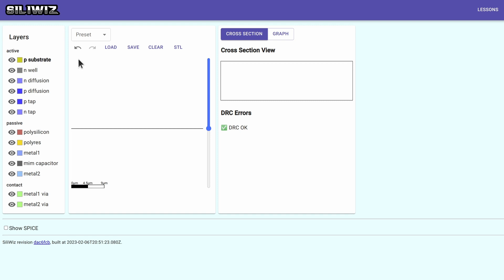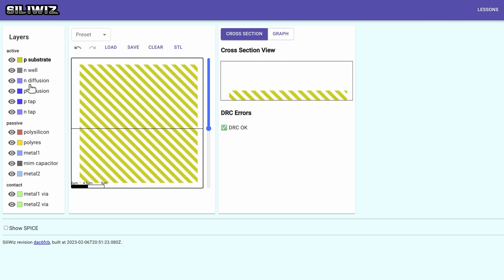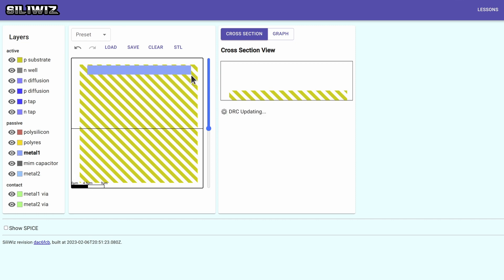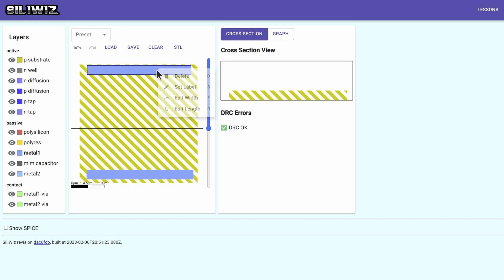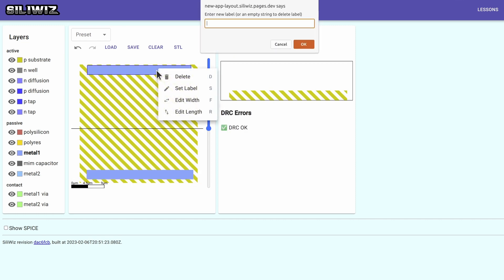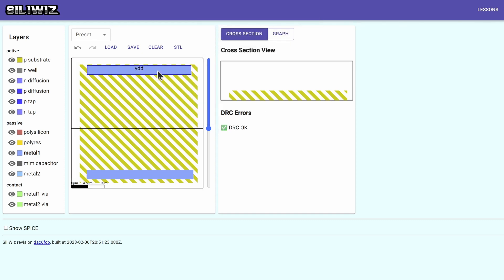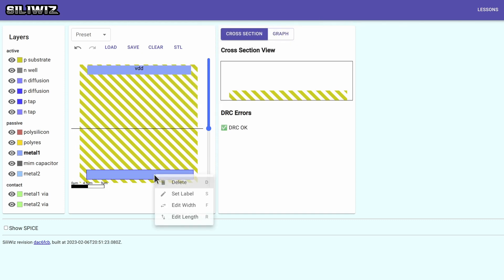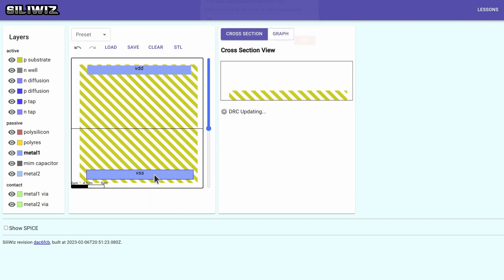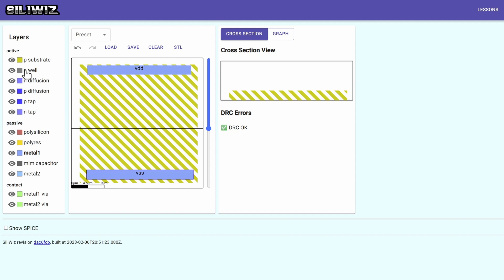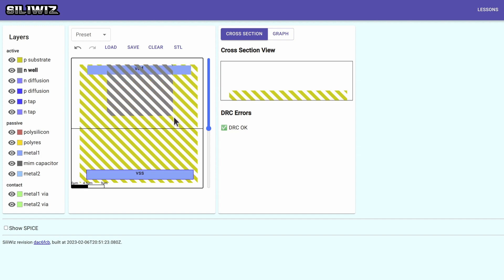So start off with P-substrate, that's the base layer. It's doped P-silicon. And then I like to start off with the metal supply rails. So set that as VDD and VSS. That kind of tells me how much room I've got to space to draw.